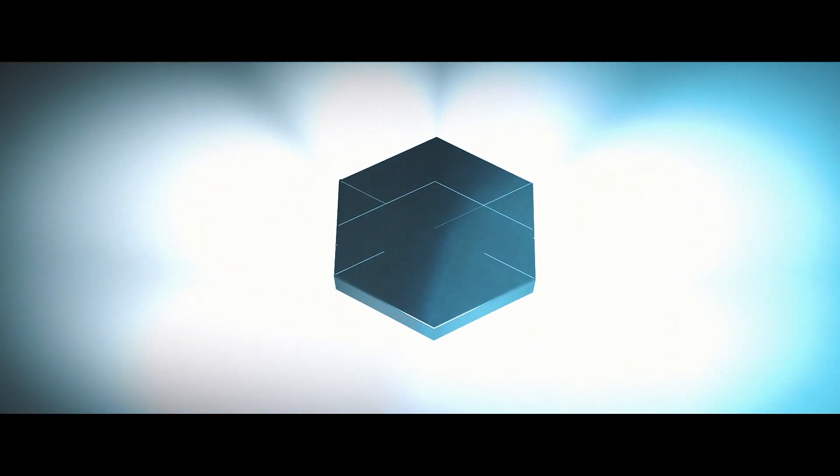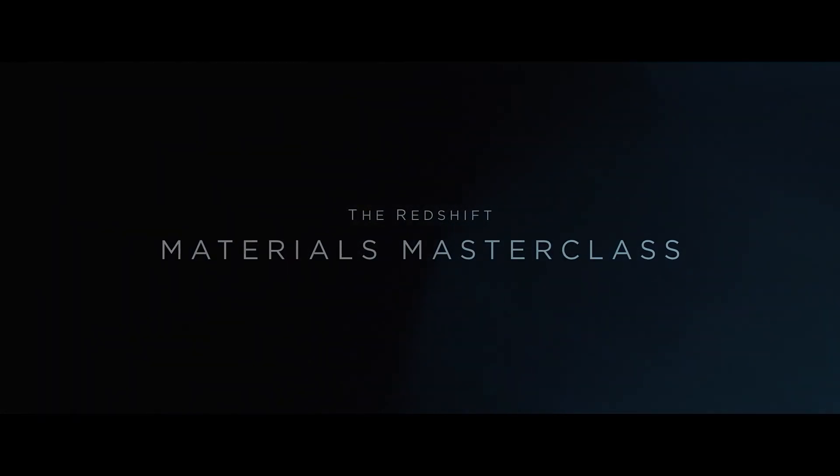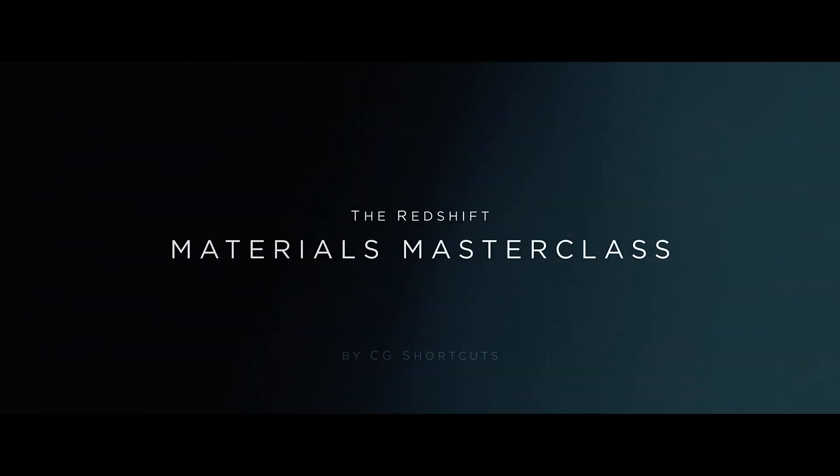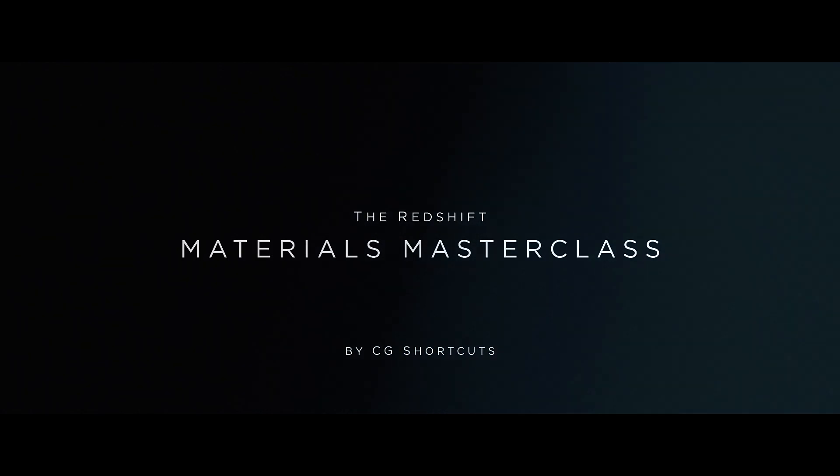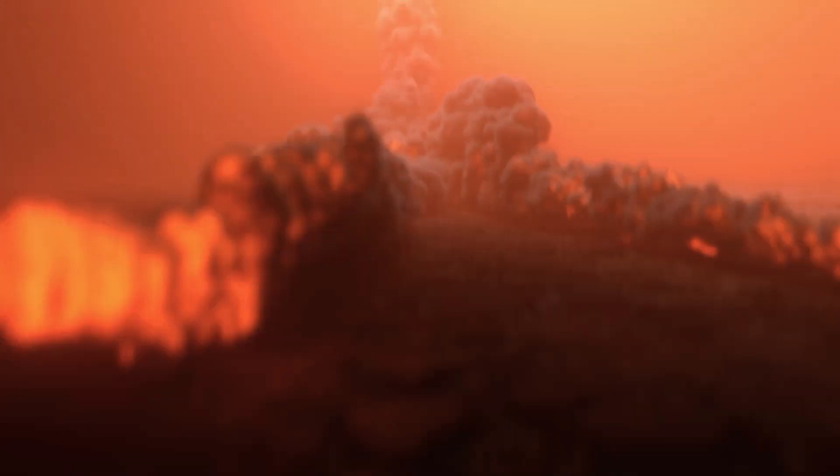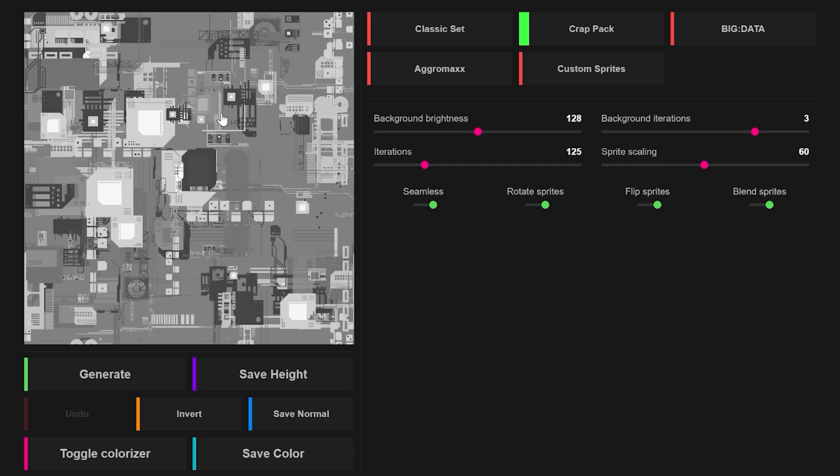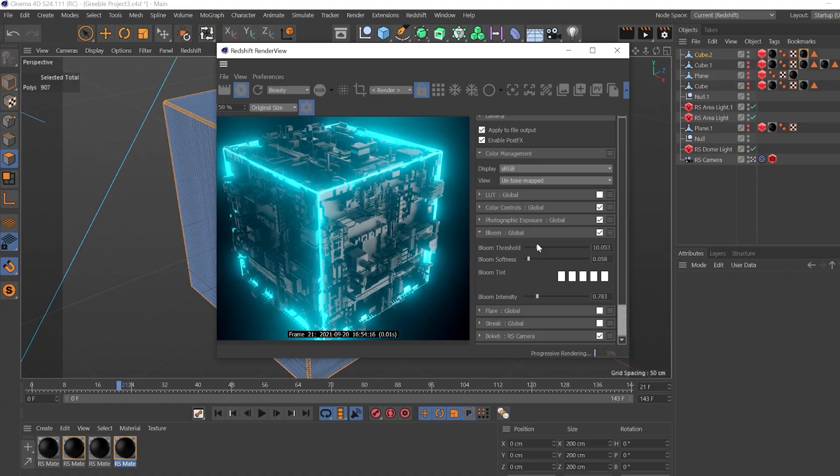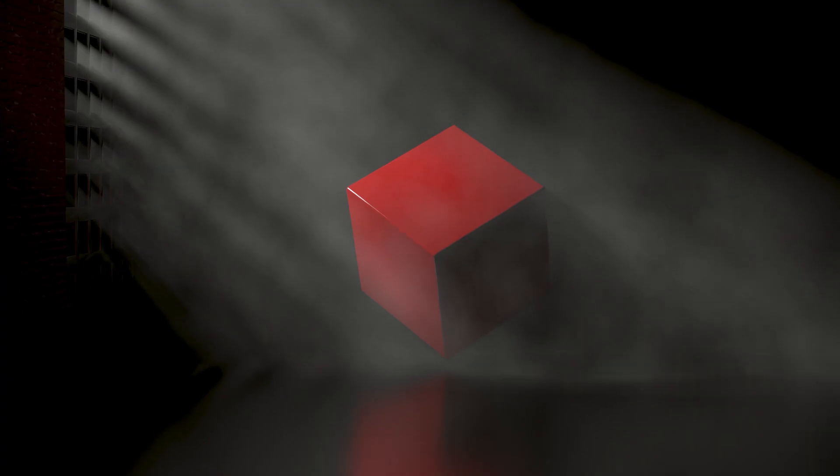If you found this technique helpful, don't forget to check out our Redshift Materials Masterclass over at cgshortcuts.com where you can learn loads more about creating professional looking shaders and materials in Redshift.